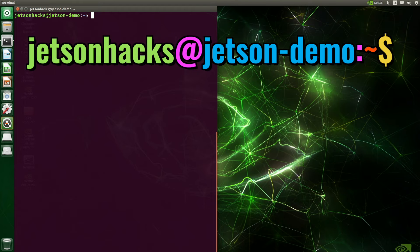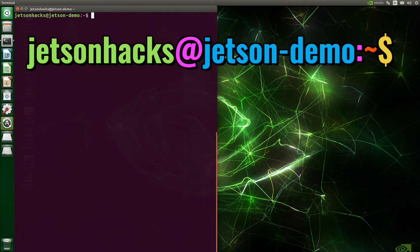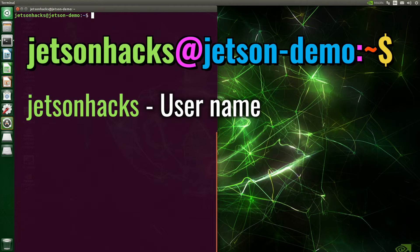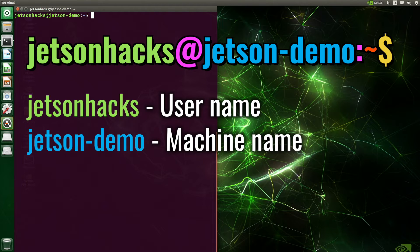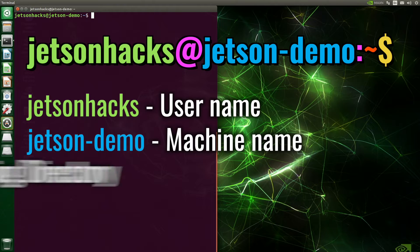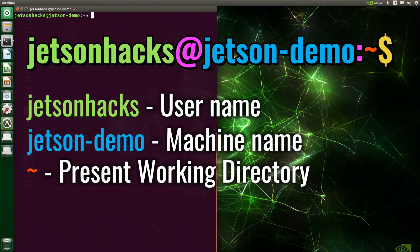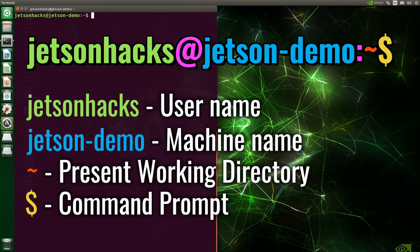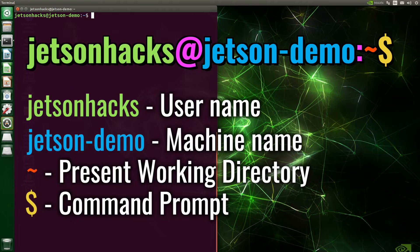Let's take a look at the prompt. The first entry is the username. In this case, Jetson hacks. The at sign acts as a separator. It is followed by the machine name. In this case, Jetson demo. The colon following acts as another separator. Then we have the present working directory. Tilda is an abbreviation for the user's home directory. The dollar sign represents the command prompt.